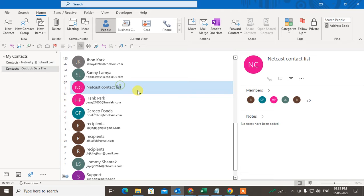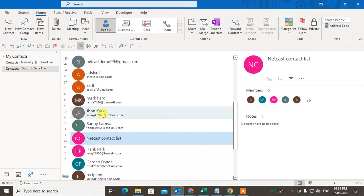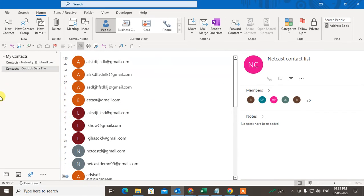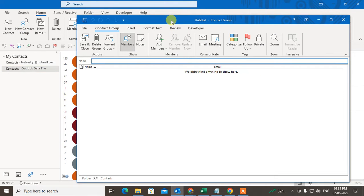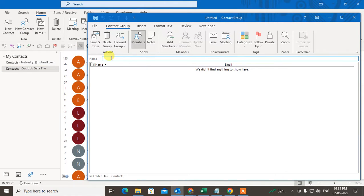To create a contact emails group or email address group, go to New Contact Group. Now you have to give the group a name. I'll give the name 'Digital Marketing Team'.